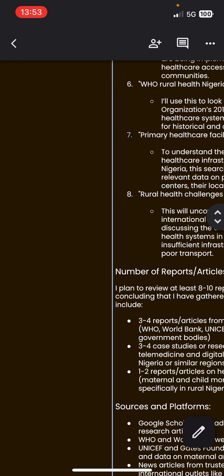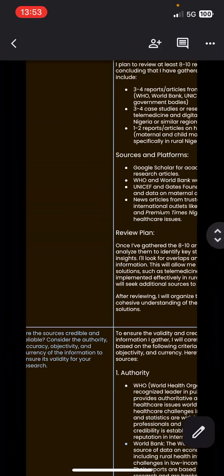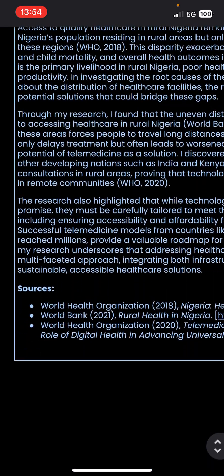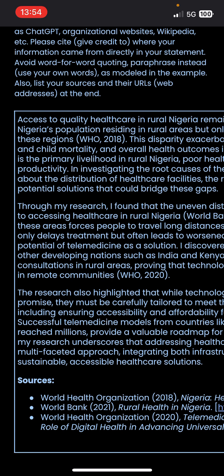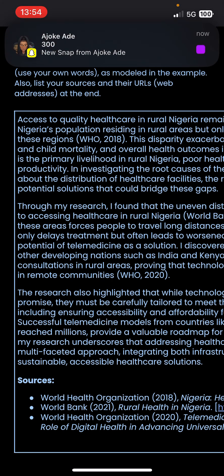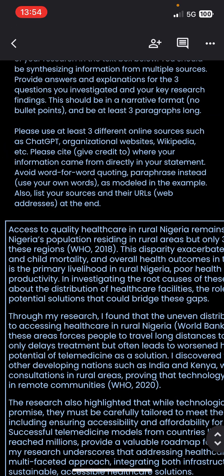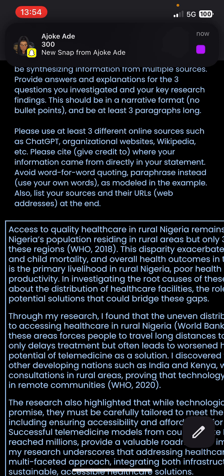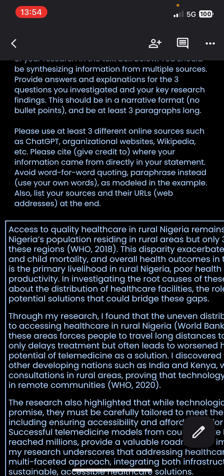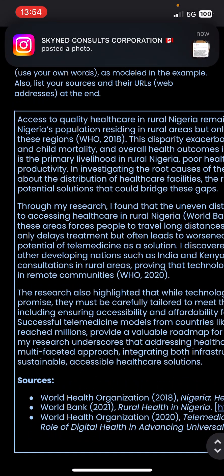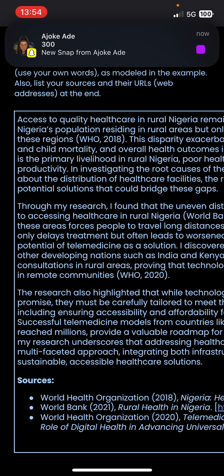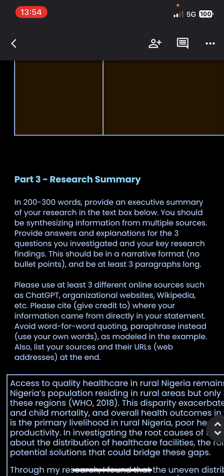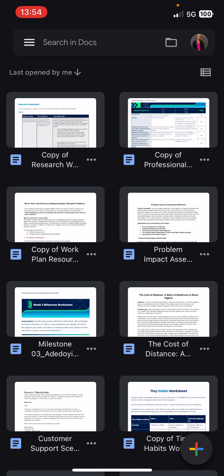So this is my worksheet. The instruction is: you have to copy the link of your slide deck into your worksheet, then submit your worksheet. After you've completed your slide deck and filled your worksheet, you copy the Google Drive link for the slide deck, paste it into your worksheet, and then submit the worksheet as your milestone.